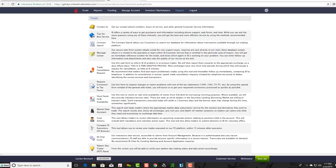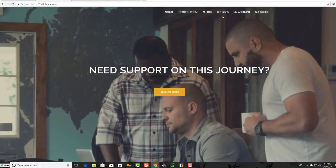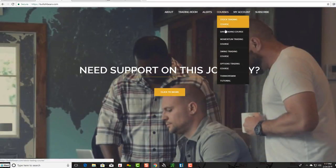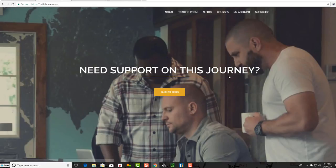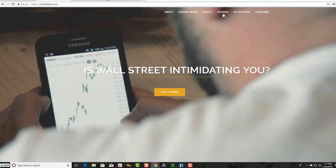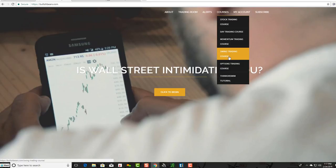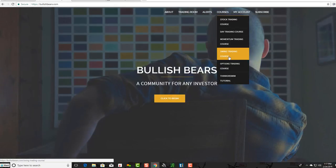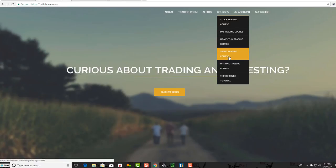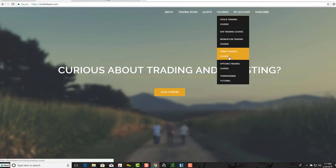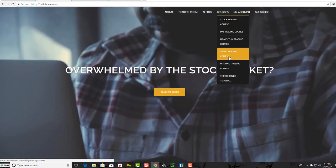Before I get started, I want to show you something on our website at bullishbears.com. We have a bunch of free courses over here, and stay tuned because we're actually going to be adding an Interactive Brokers course as well. Basically, a course that tells you A to Z how to set up Interactive Brokers. It's a platform that we highly recommend using. They have lots of benefits.